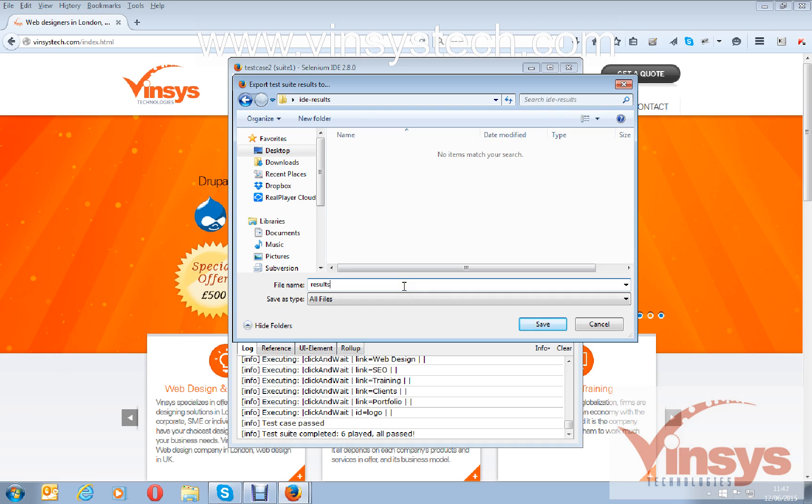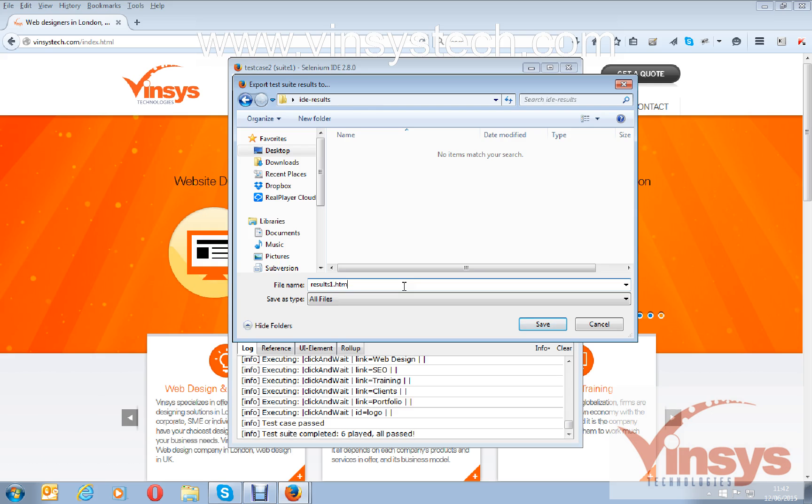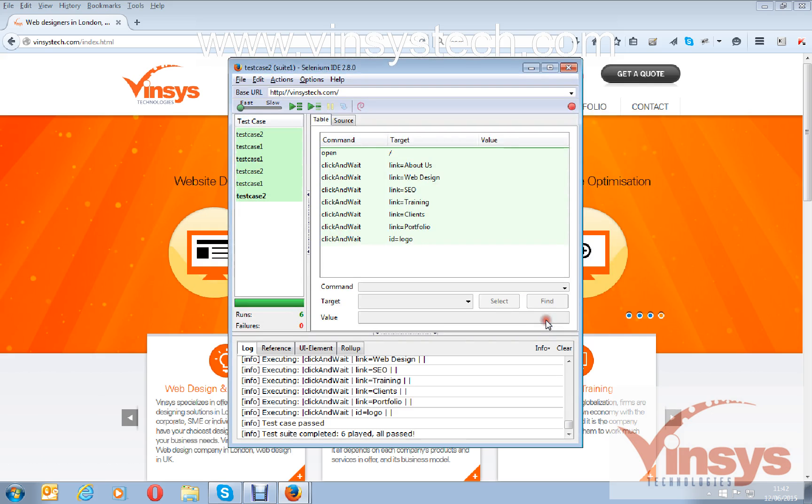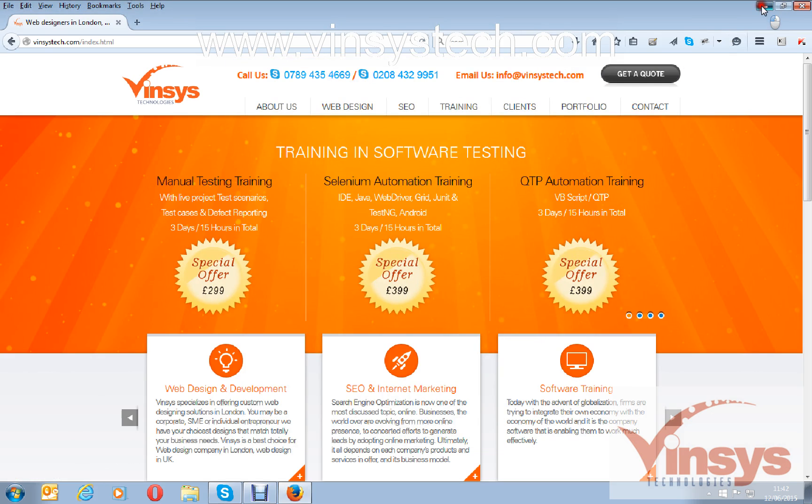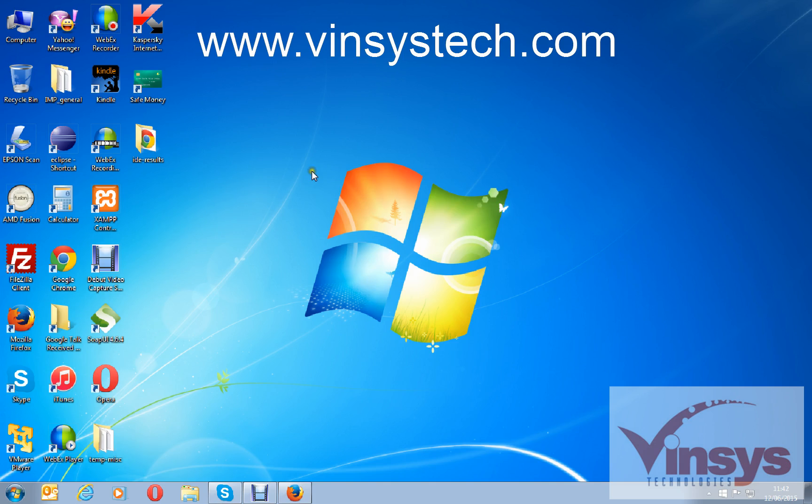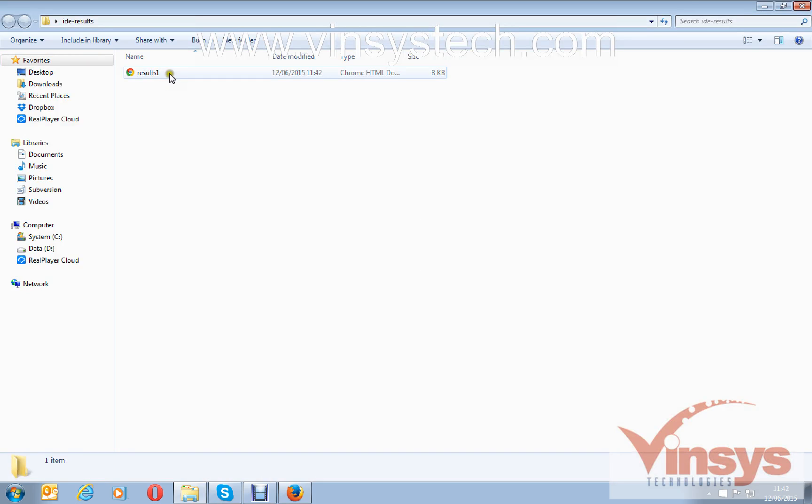Results one. Don't forget to give the extension as .HTML. Save. Now close the window and minimize the browser. You can see the folder IDE results. Click this and you can see one HTML document called results one which we saved just now.